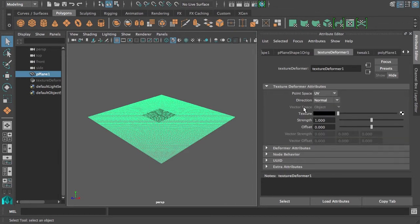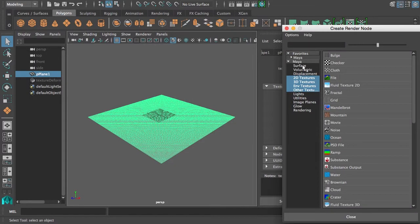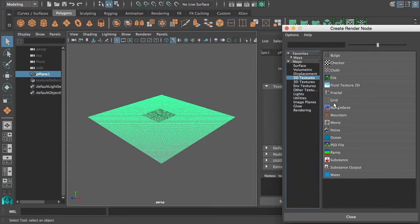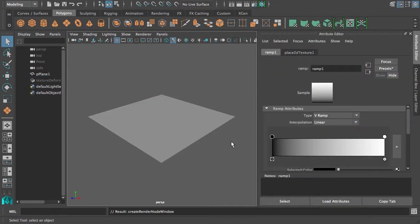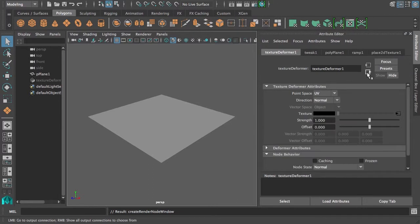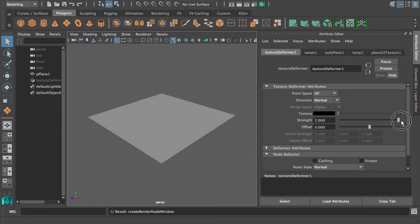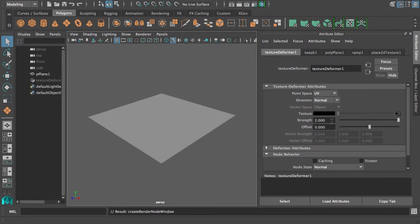We're going to put a texture in there and try to keep everything procedural, so I'll do a 2D texture and just put a ramp in there. We don't see much, but if I go back to my texture deformer and increase the strength, you see that it starts going up at one side. You probably need quite a bit more strength for this. Whoa, now it's really bent!